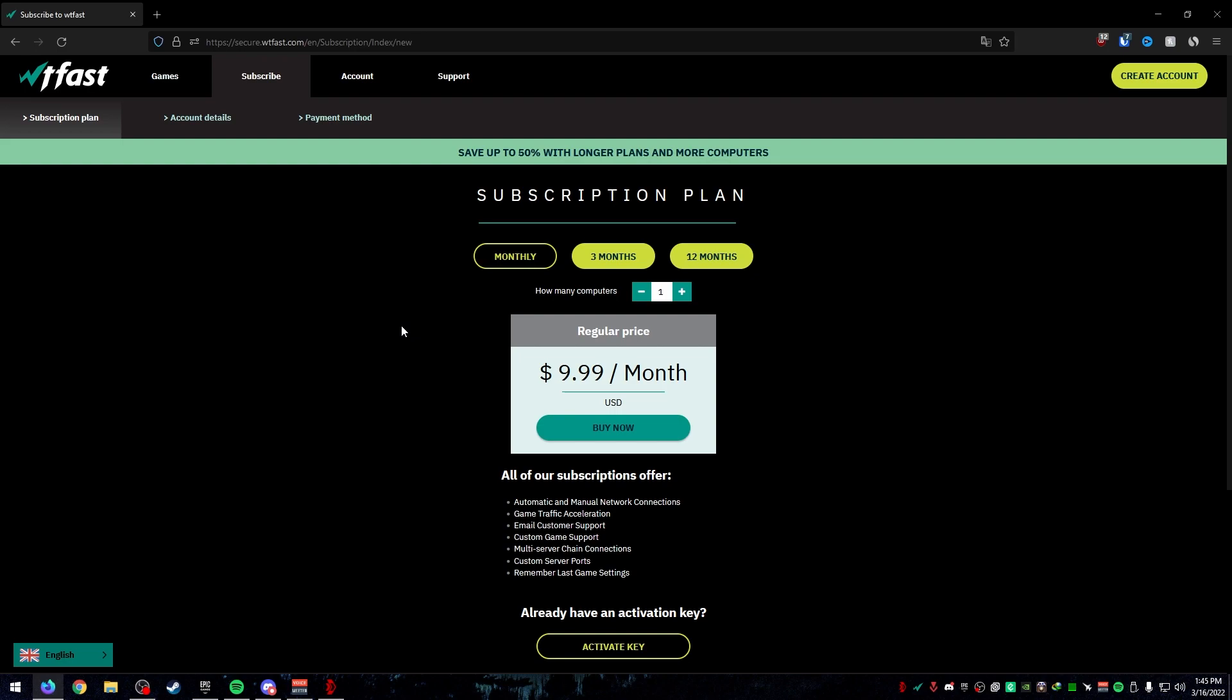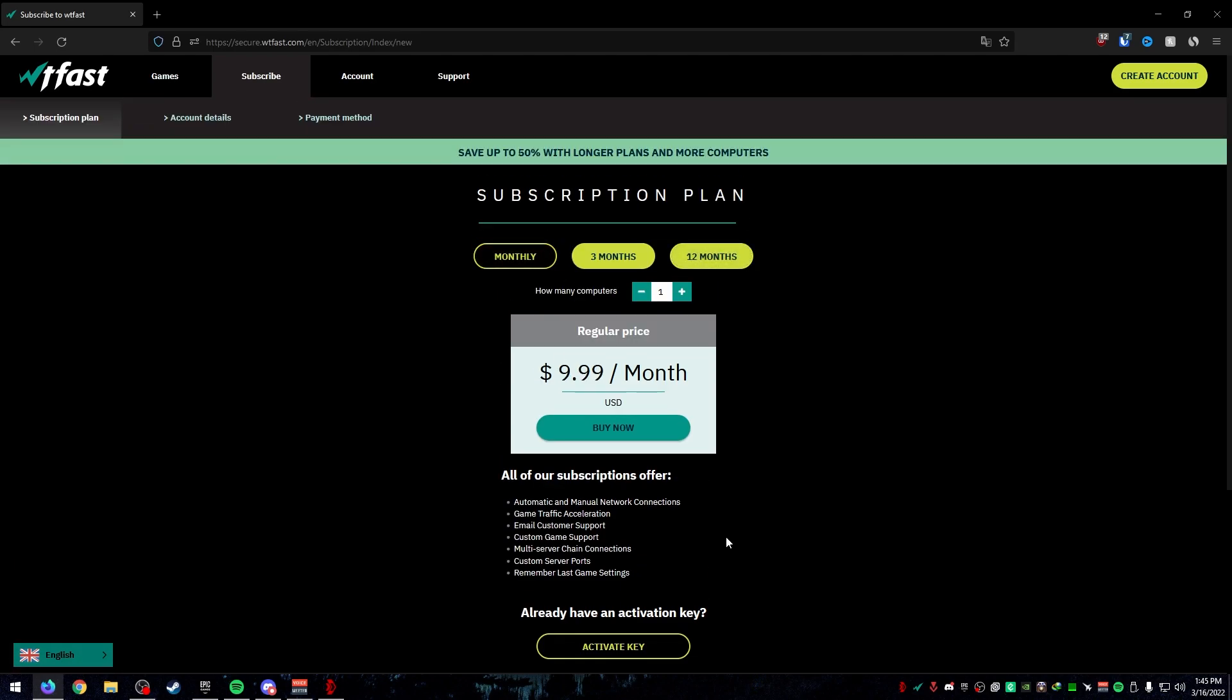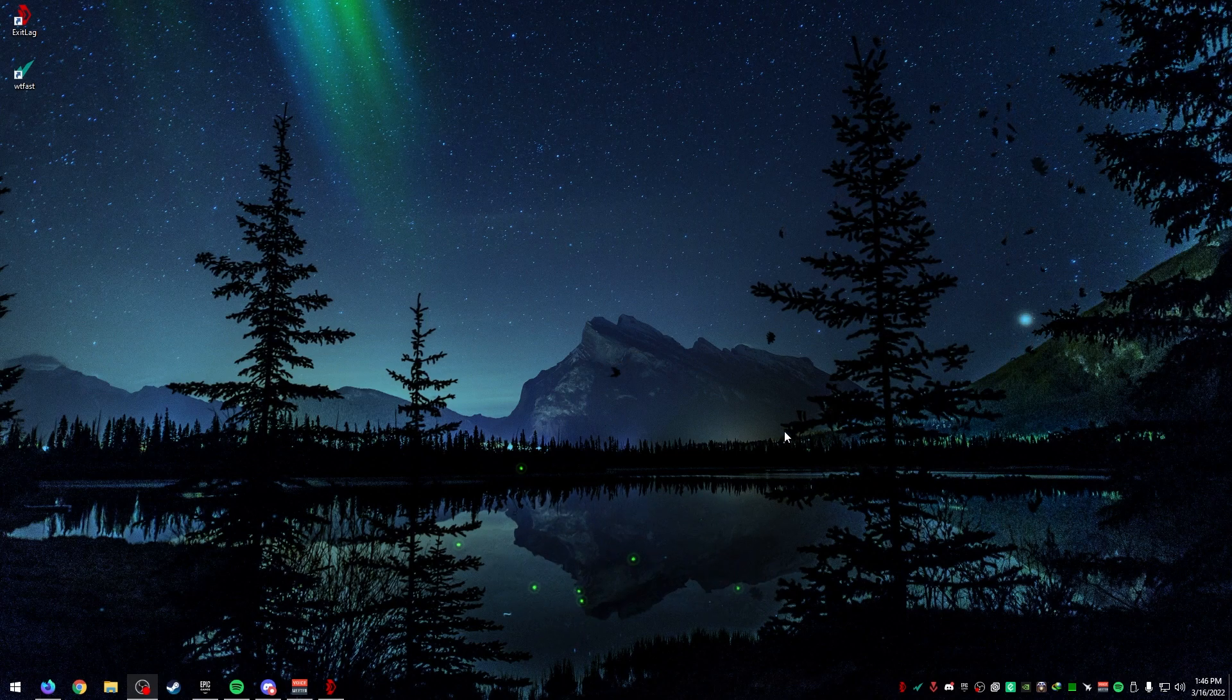Let's talk about the pricing that comes with WTFast. WTFast is $9.99 for monthly, $9.49 for three months, and 12 months is $8.33. It is a little bit more expensive than ExitLag. But keep in mind, if you have a terrible router or you're looking for a router, I would recommend buying a router with WTFast implemented into it. I will link all of the routers that have WTFast implemented in the description.